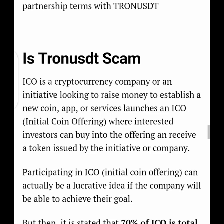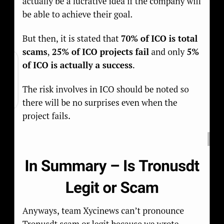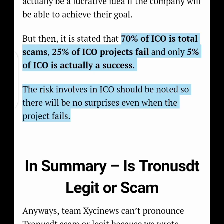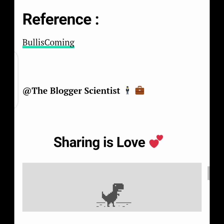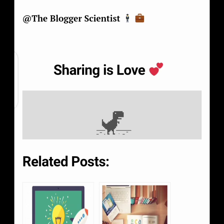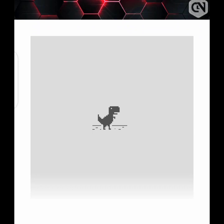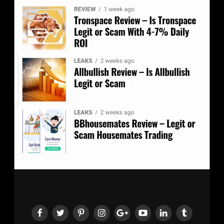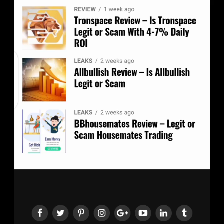As I mentioned earlier, 70% of ICOs are scammed, 25% fail, and 5% actually succeed. Do you think that TronUSDT is going to be among the 70% that are scammed, the 25% that will probably stand, or the 5% that will make it to the end? I remain the blogger scientist, and this is Zepty News Media. Don't forget to check the video description below for the link and read the article yourself. Don't forget to tap the subscribe button, turn on the notification, and like the video. Cheers!